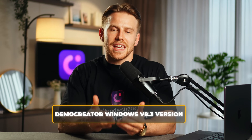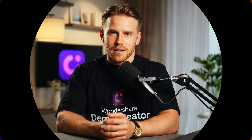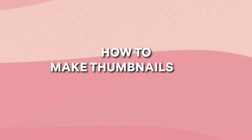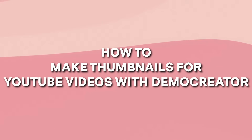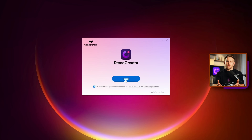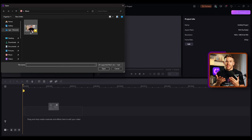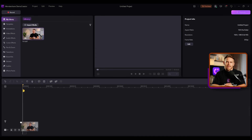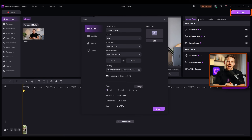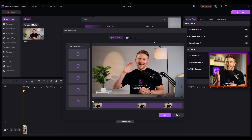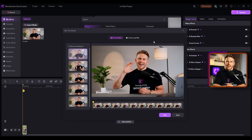The following content is written based on the Demo Creator Windows V8.3 version. Start by downloading Demo Creator from our website. Once it's installed, open it up and click on the Video Editor option. Upload your video and then click on Export. After that, go to the Thumbnail section on the right side of the screen. Here, you'll see the best frames of your video.